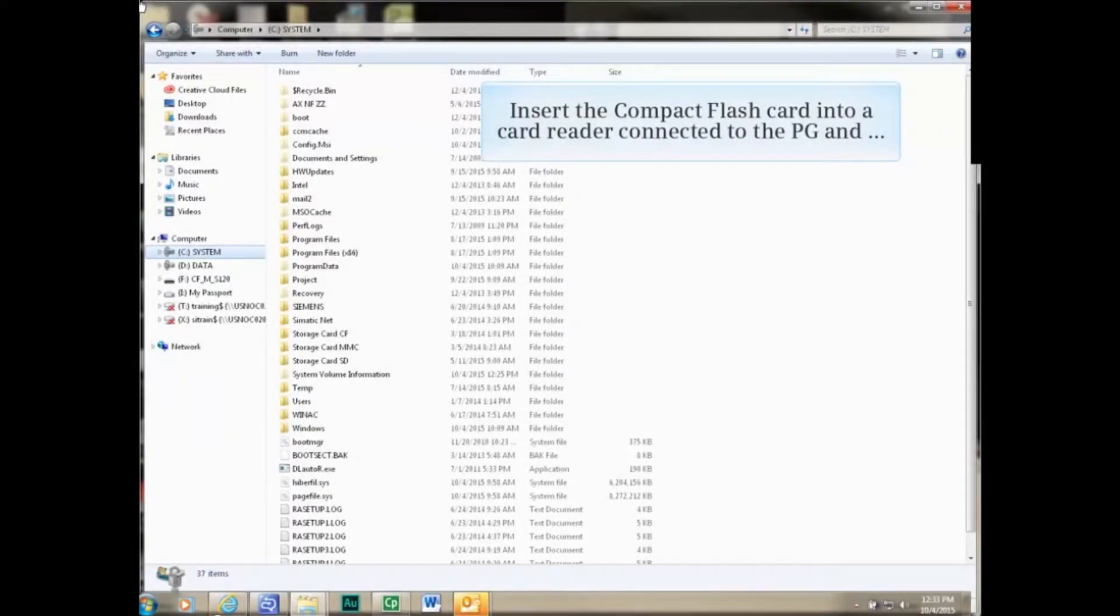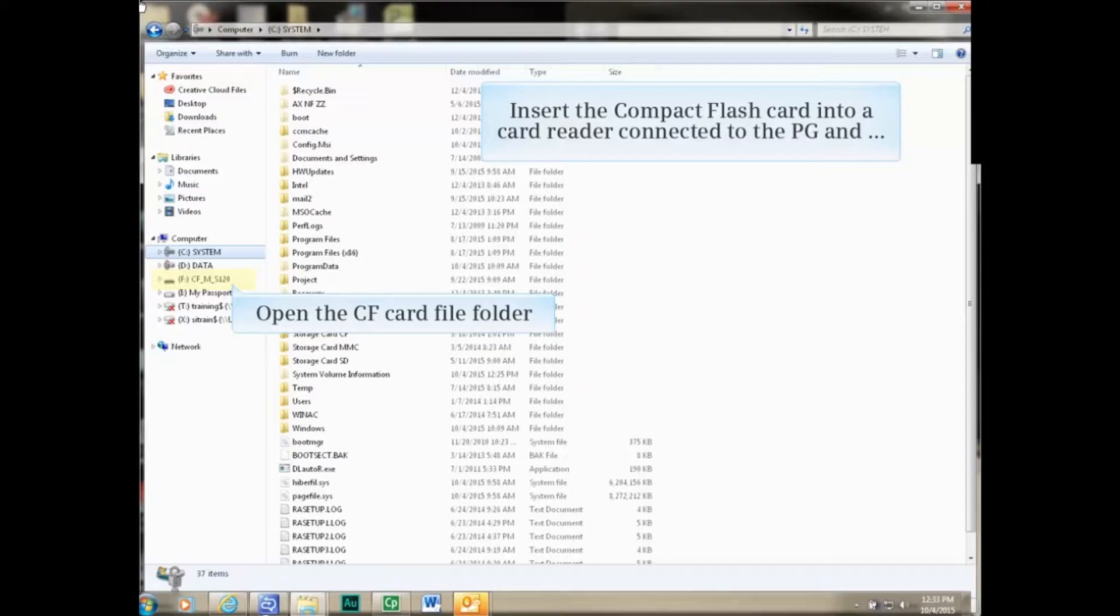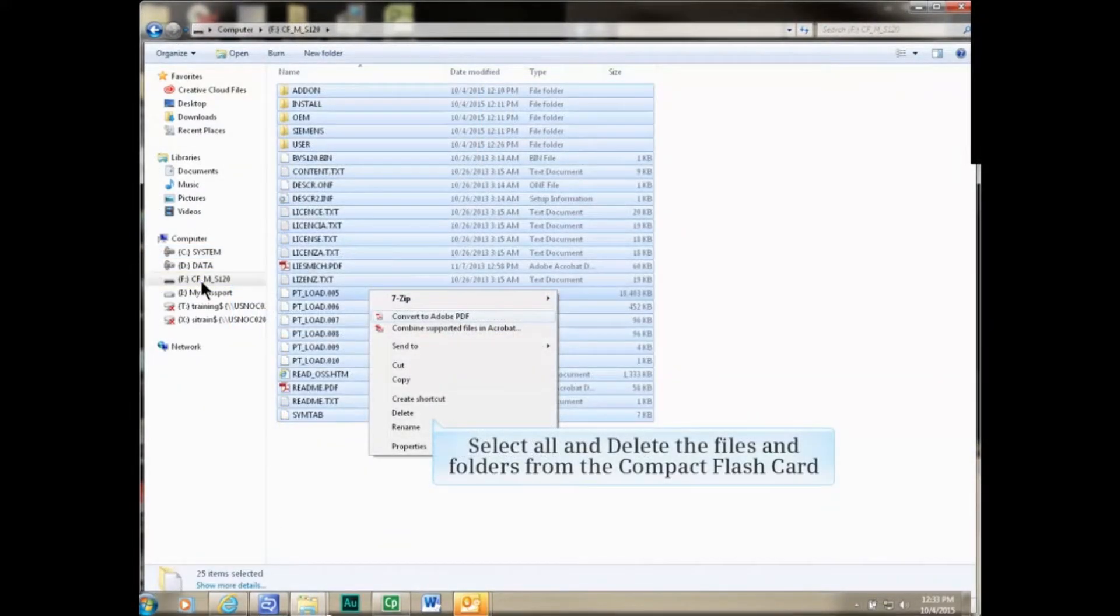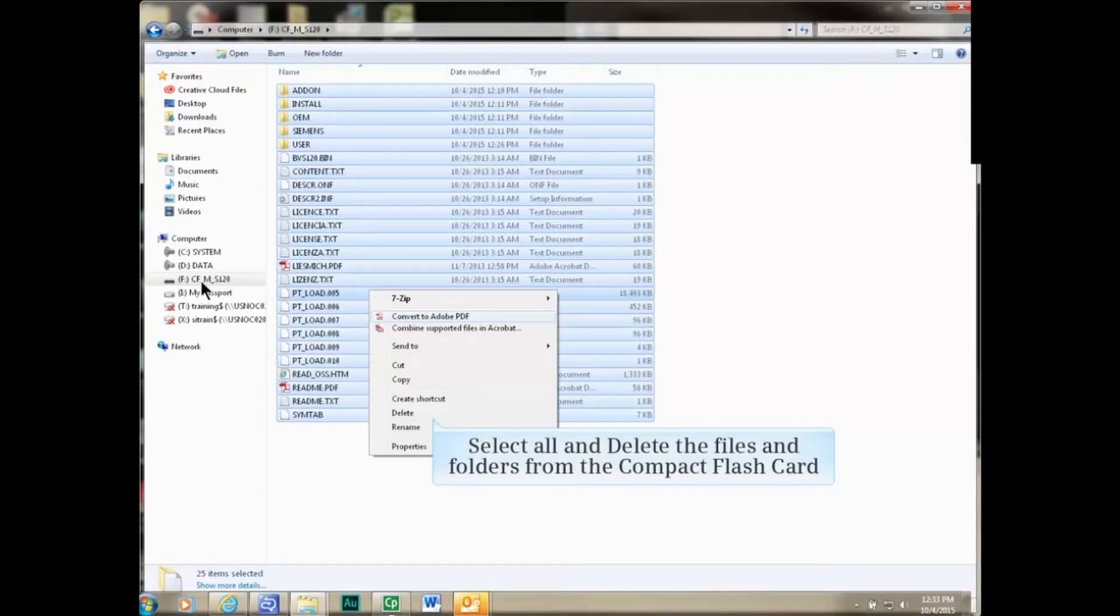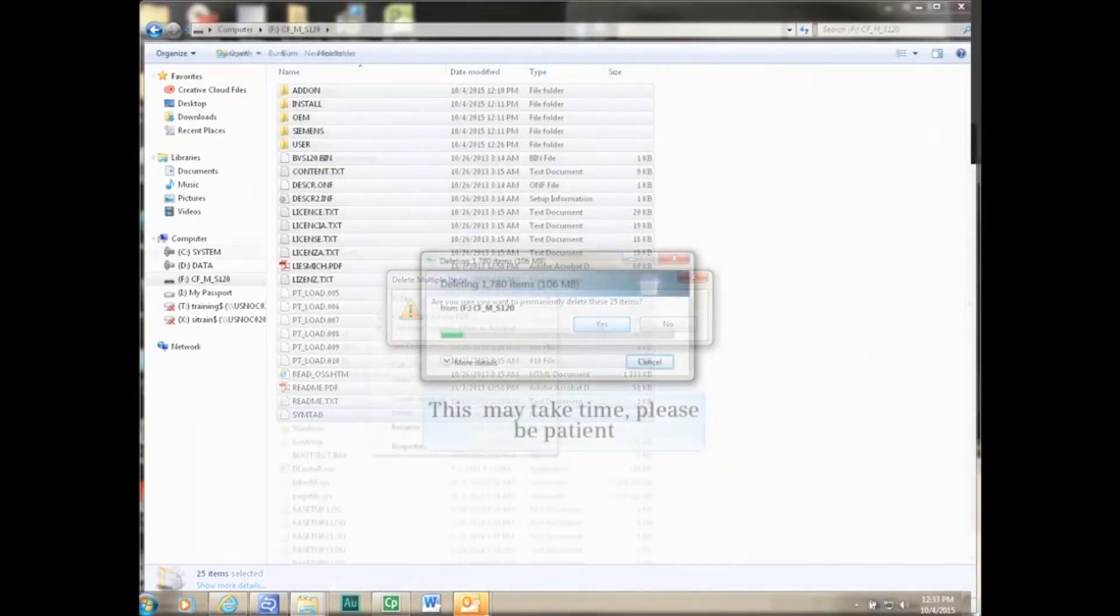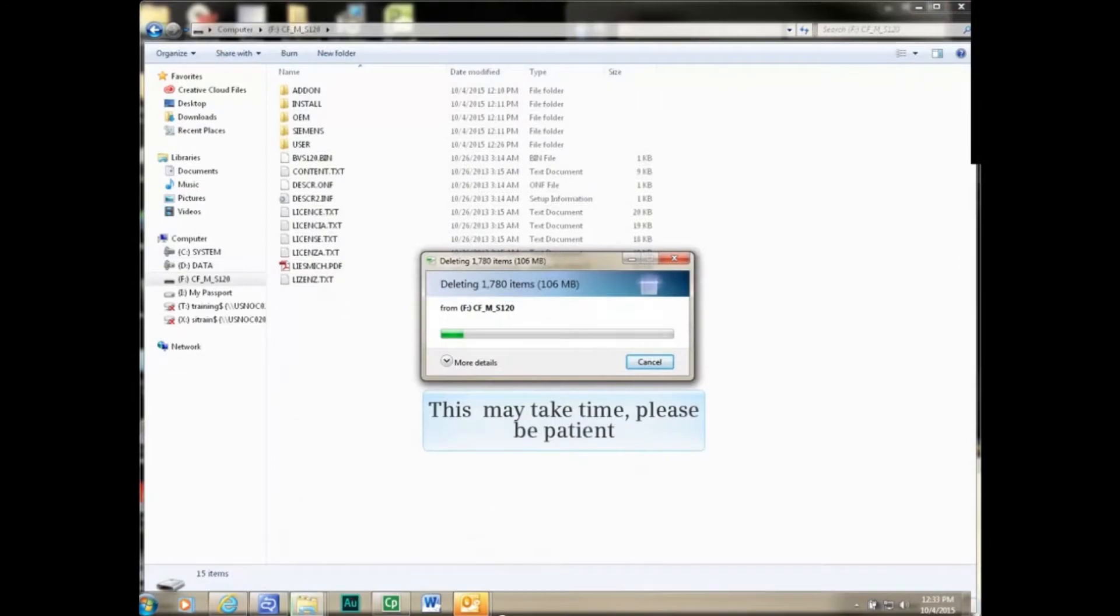Insert the compact flash card into a card reader connected to the PC and open the file folder. Select all and delete all of the files and folders from the compact flash card. Click yes to the warning window.